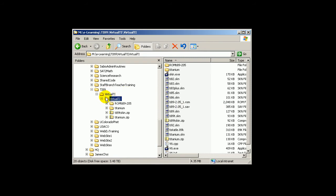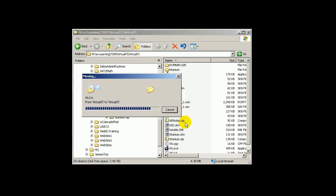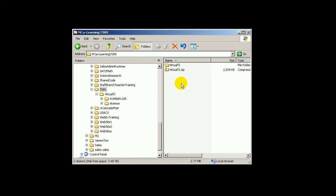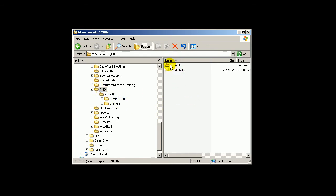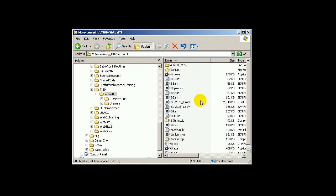What I will do is drag this folder and bring it up one level. And it worked. So now if you go to the Virtual TI folder, you have the original zip — which you can delete now — and you have this Virtual TI folder. That's it.